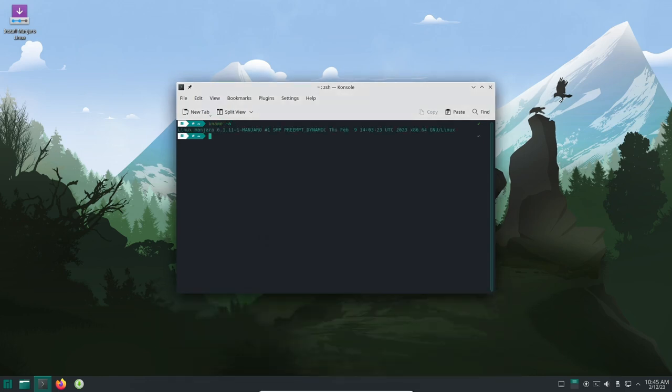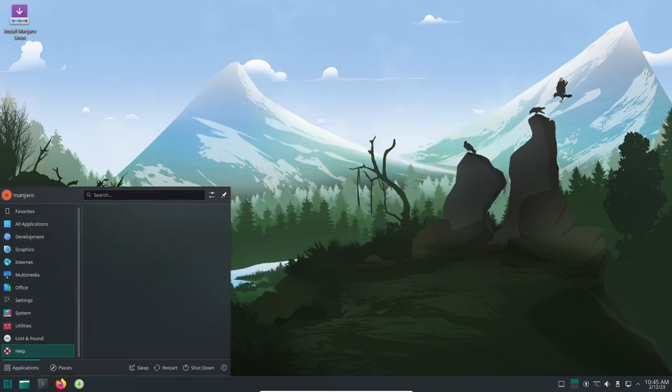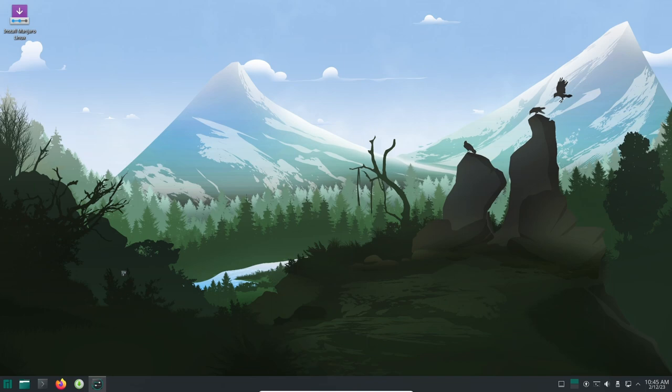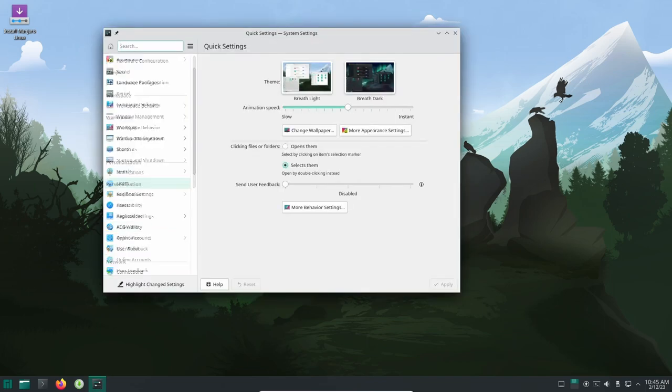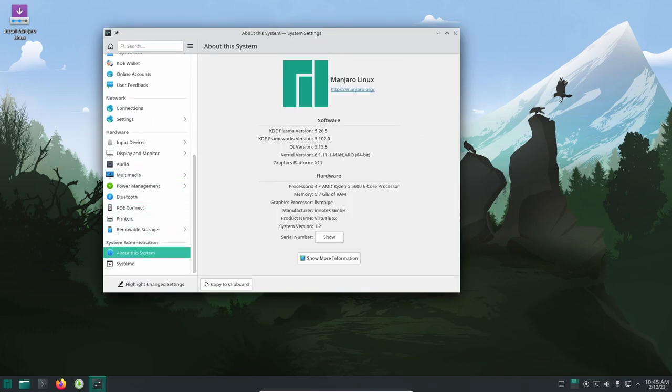One of the key changes is the redesign of the system status menu, which makes it easier for users to change commonly used settings. With just a click of a button, users can now change settings that previously required digging into menus. The new design also makes it easier to see the status of your settings at a glance.